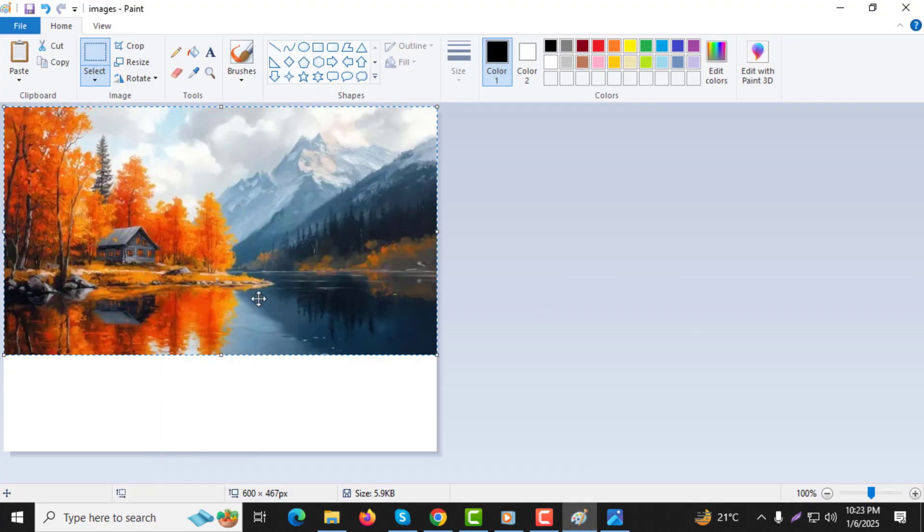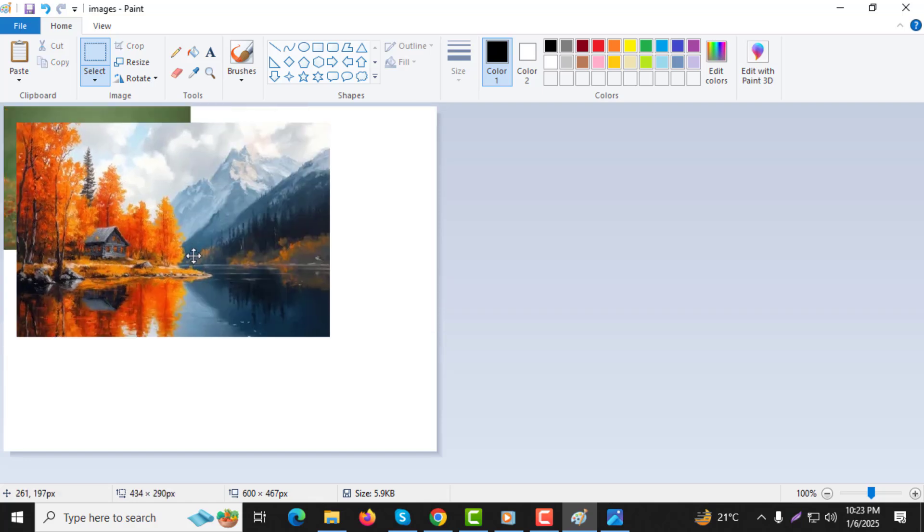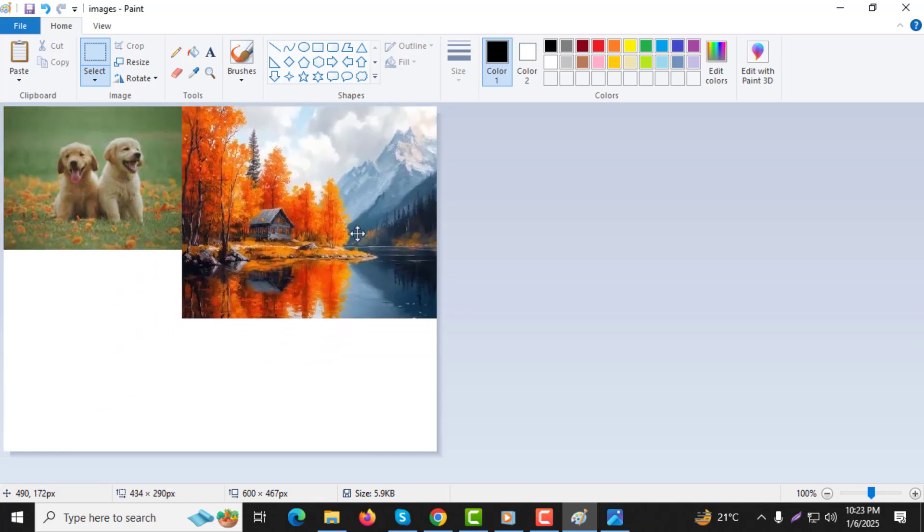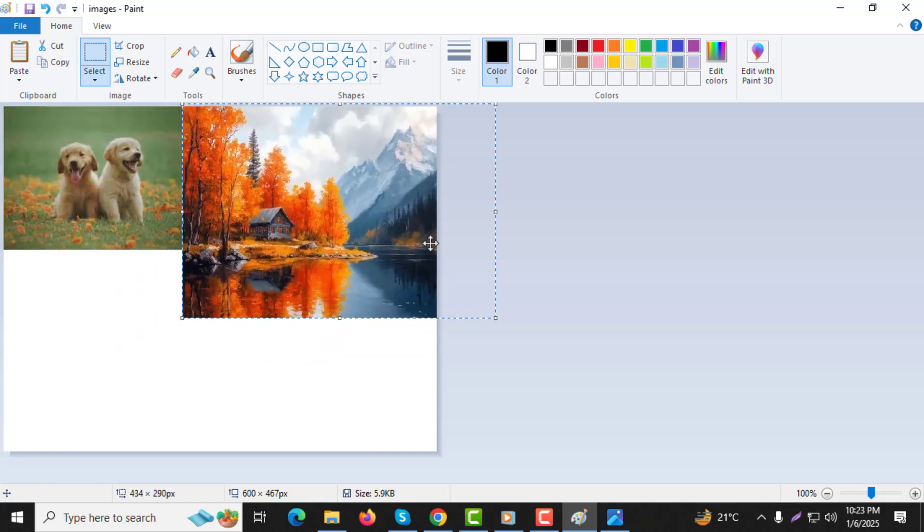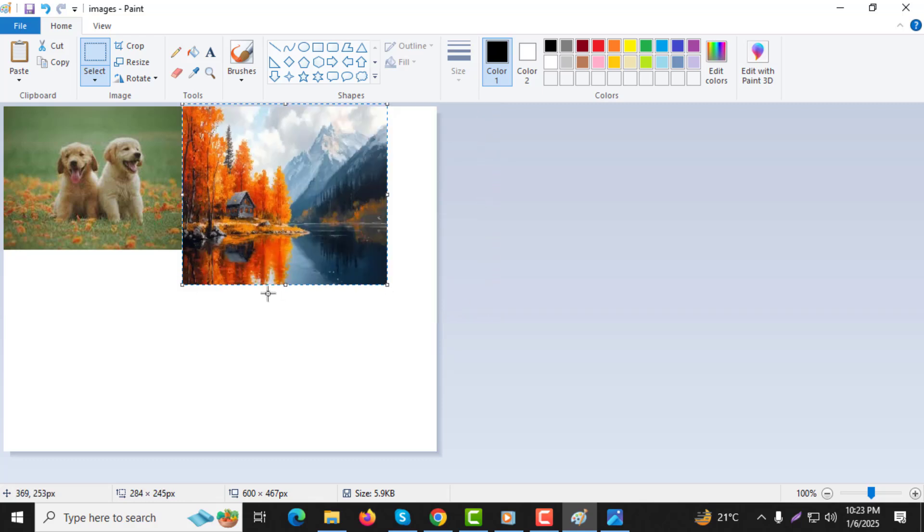Step 6. Click, hold, and drag the second image to position it as you like on the canvas. Adjust its placement until the two images look exactly how you want.